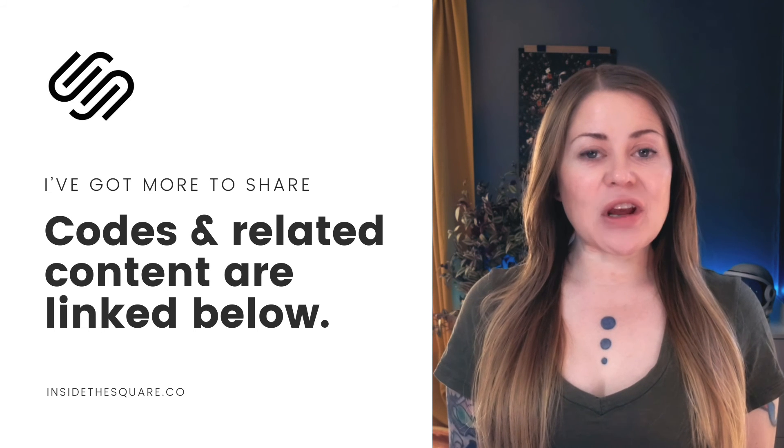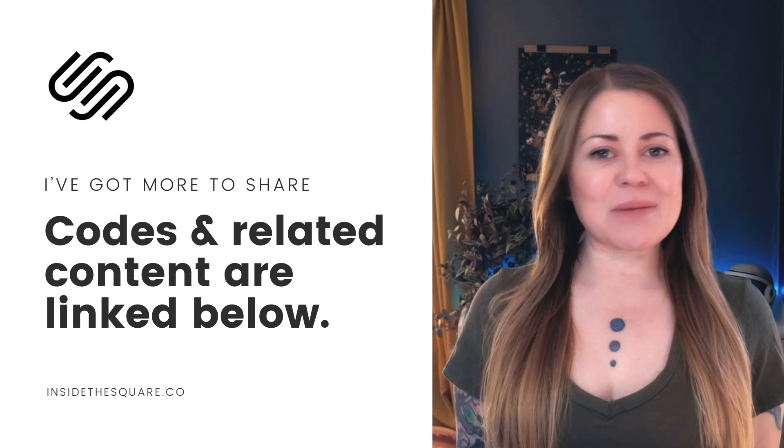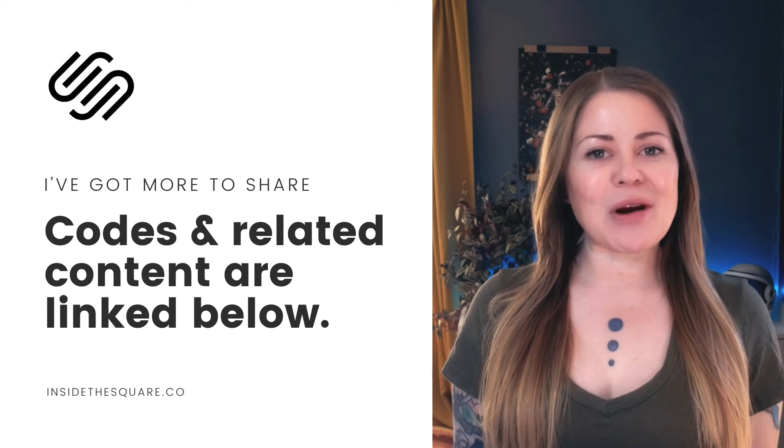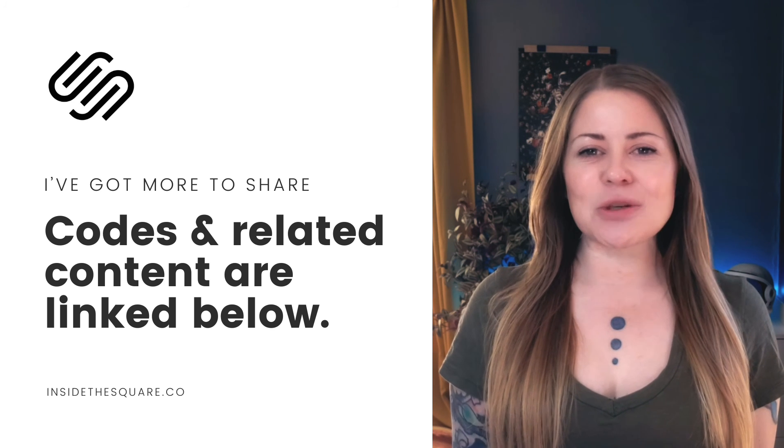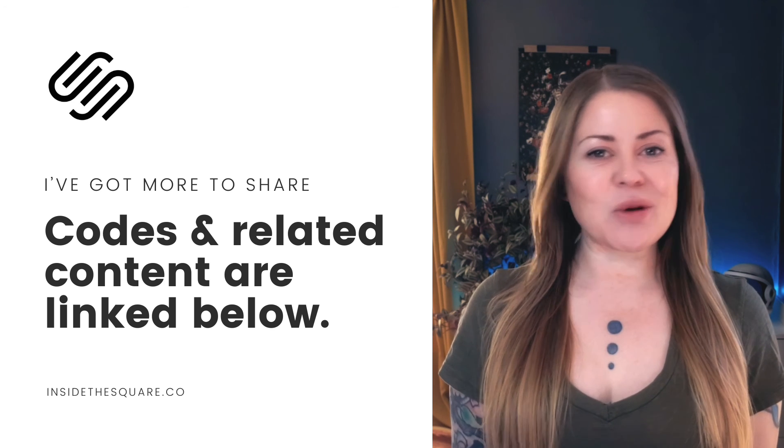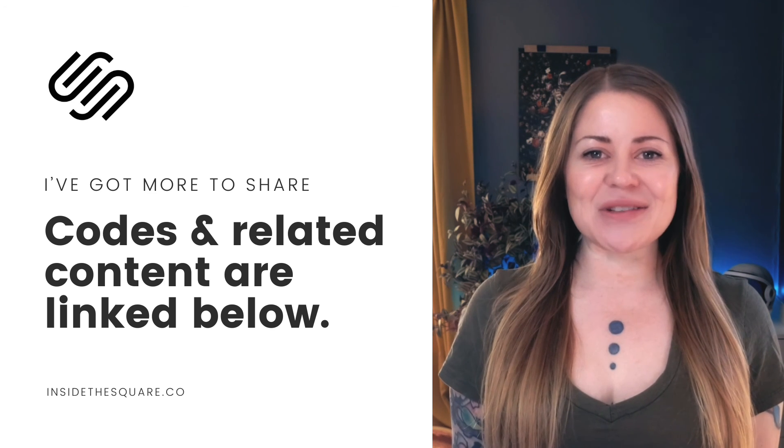Underneath this video, you'll find an outline of the steps that we took to make this magic happen on our Squarespace website, and links to related content. So if you enjoyed this tutorial, definitely check those out.